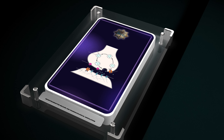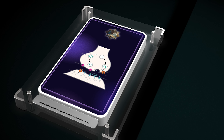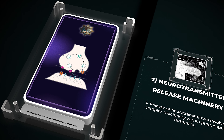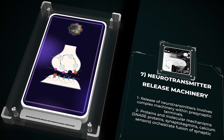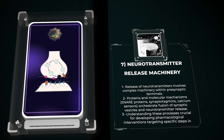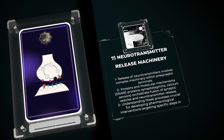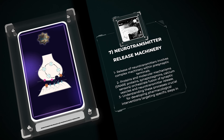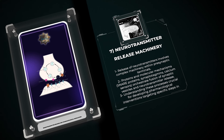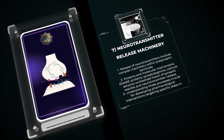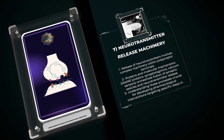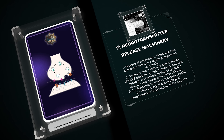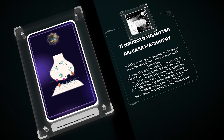The release of neurotransmitters involves a complex machinery within presynaptic terminals. Several proteins and molecular mechanisms, including SNARE proteins, synaptotagmins, and calcium sensors, orchestrate the fusion of synaptic vesicles and neurotransmitter release. Understanding these intricate processes is crucial for developing pharmacological interventions that can target specific steps in the neurotransmitter release machinery.